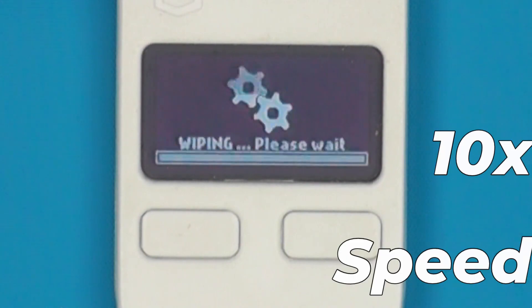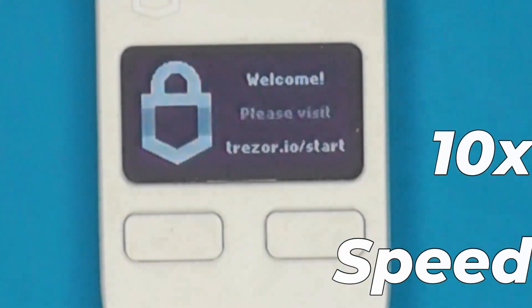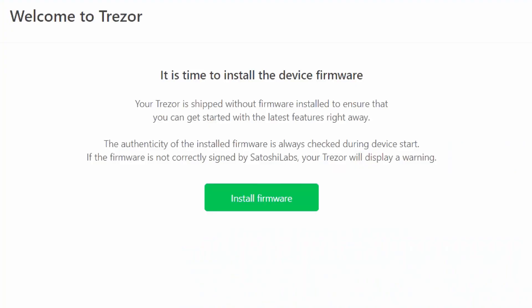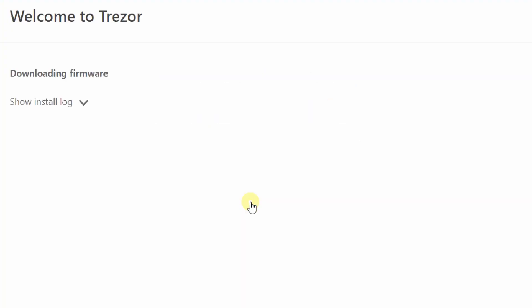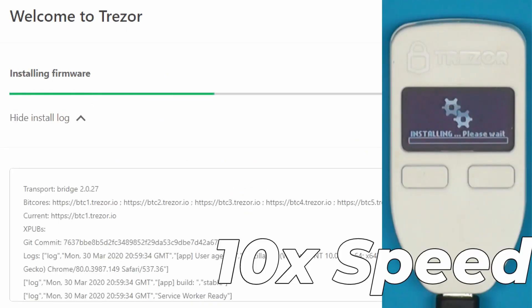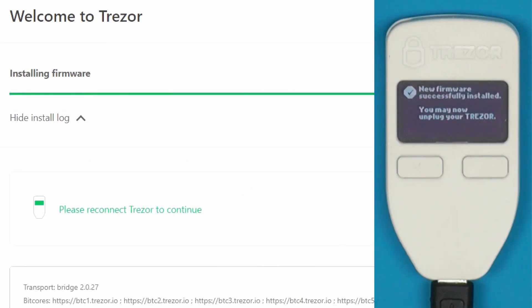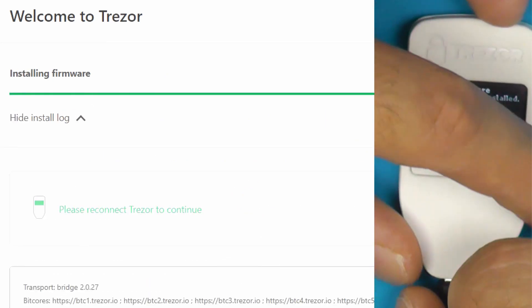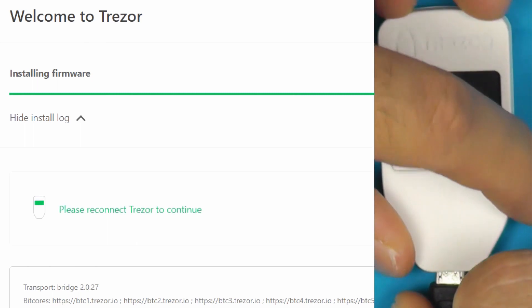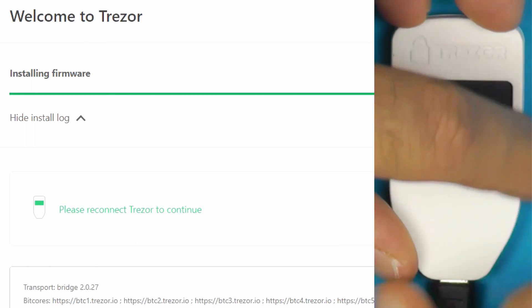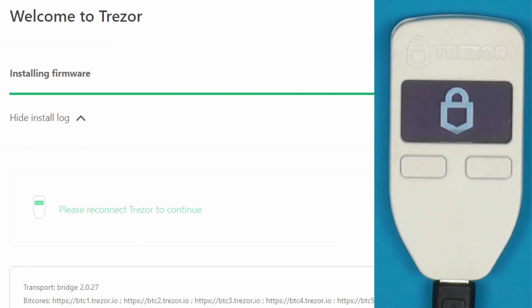So we'll just wipe this one. If you have reset the device, you will need to install the firmware — that'll take a minute. Once it's done, it says you can unplug your Trezor, plug it back in and you are good to go.